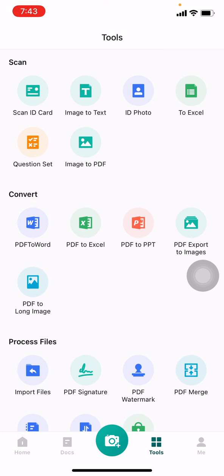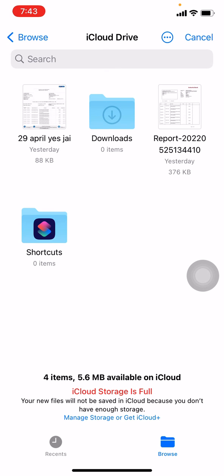You have to go to the Convert section, and there you can see the option PDF Export to Images. Tap on that option. Now here you have to choose the PDF that you want to convert to image.